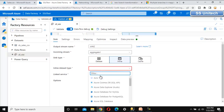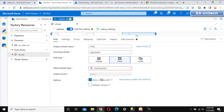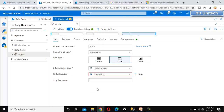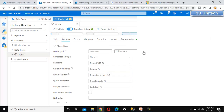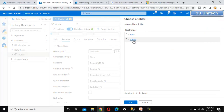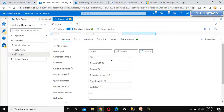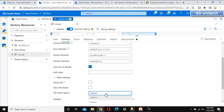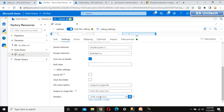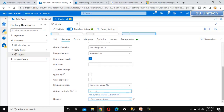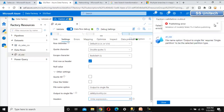Go to the Sink and use the inline dataset again — delimited text. Select the linked service. Go to Settings, set the folder path to the output folder, click OK. First row as header is enabled. The output should be in a single file, and we'll name this file 'sale_by_country.csv'.